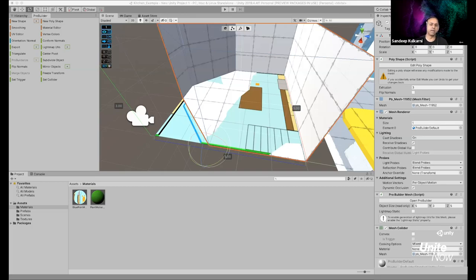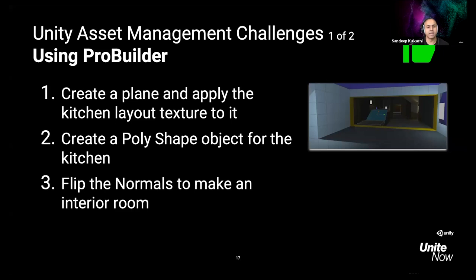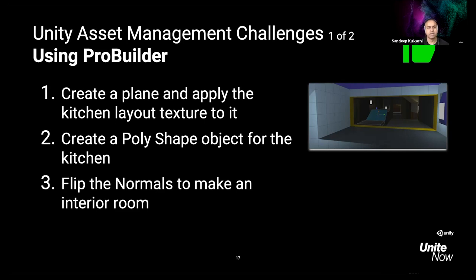All the surfaces are now facing the inside — that's the idea. To recap the key steps: create a new plane, apply the kitchen layout texture to it, then use New Poly Shape to draw the room outline and extrude it to height, and finally flip the normals so you can see the interior. Pro Builder is really powerful for this kind of simple, quick geometry inside Unity.